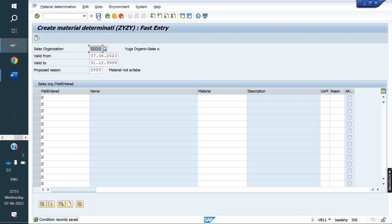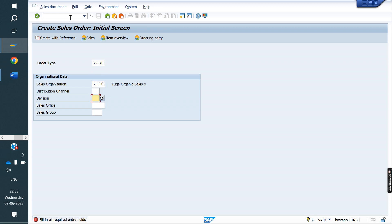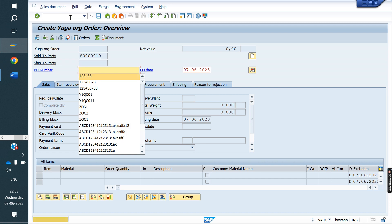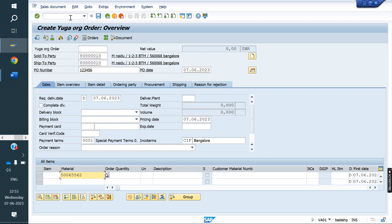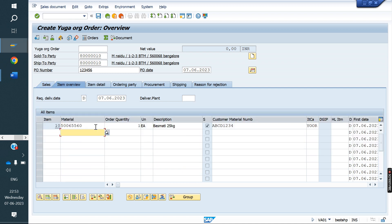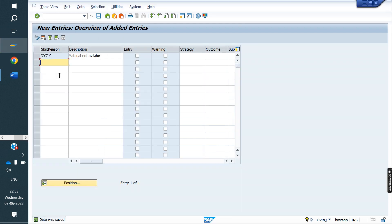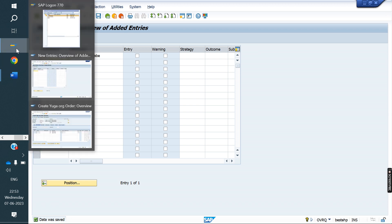Now we create a sale order to test. Whenever I enter material 62, the system automatically replaced it with material 60. I entered 62 again — see, automatically the system is proposing 60. Because we told the system to replace material 62 with 60.